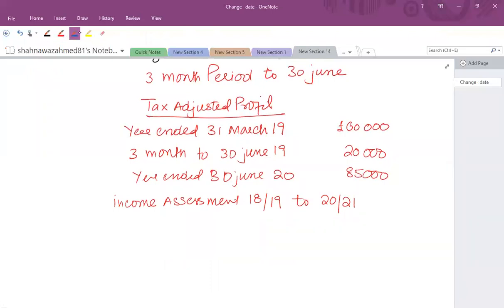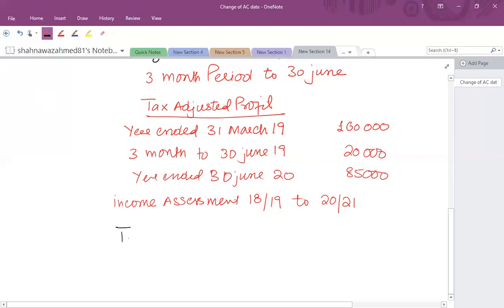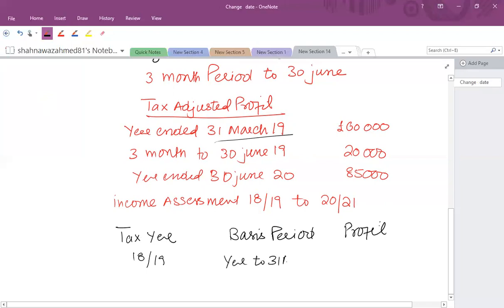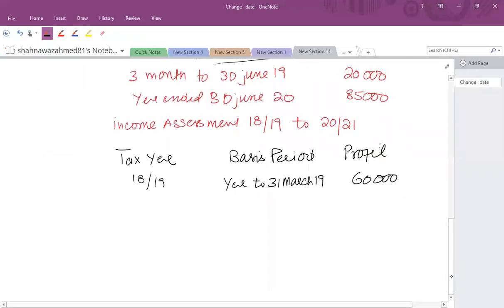Applying the change of accounting date: the previous accounting date given is 31st March 2019. For tax year 2018/19, the basis period is the year to 31st March 2019 — that is the current year basis — and the assessable profit is 60,000.